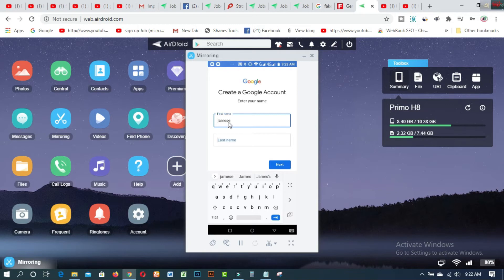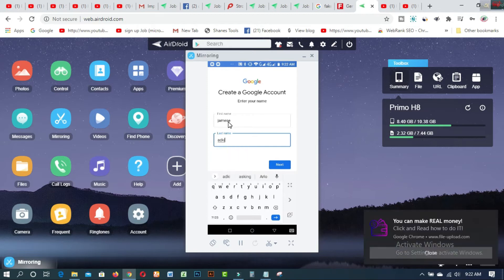I have used the first name James and last name Atkins — first name James, last name Atkins — and then click on the Next button.